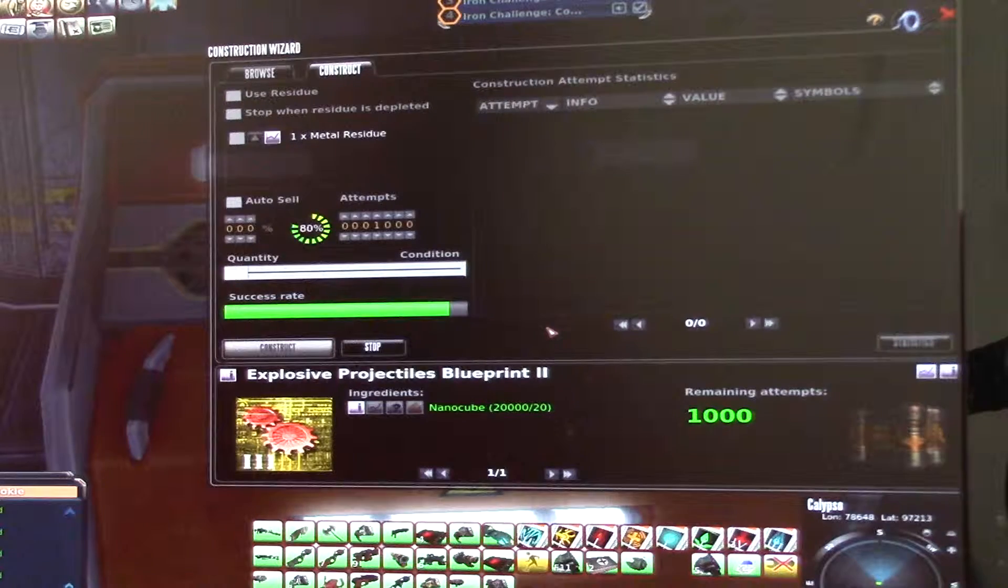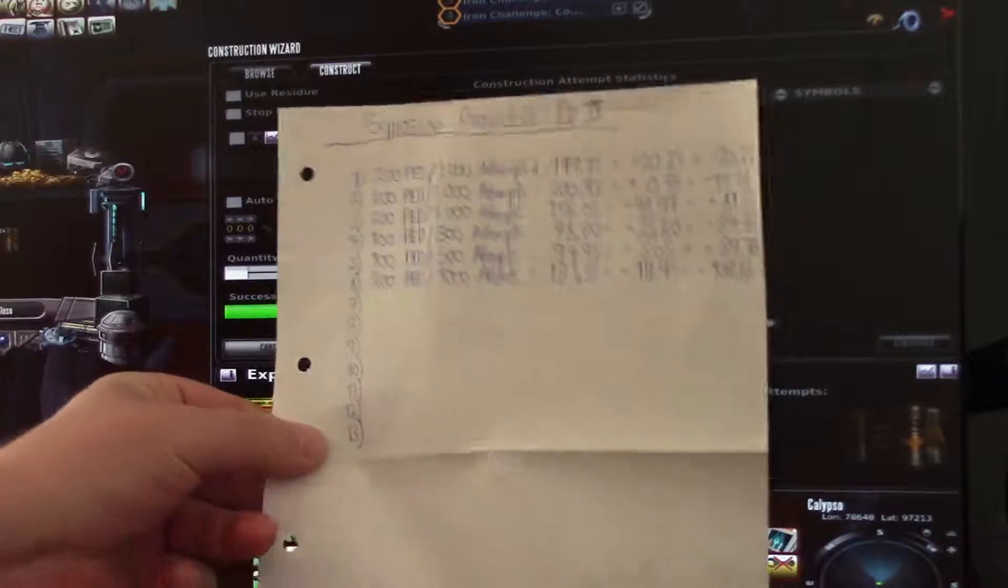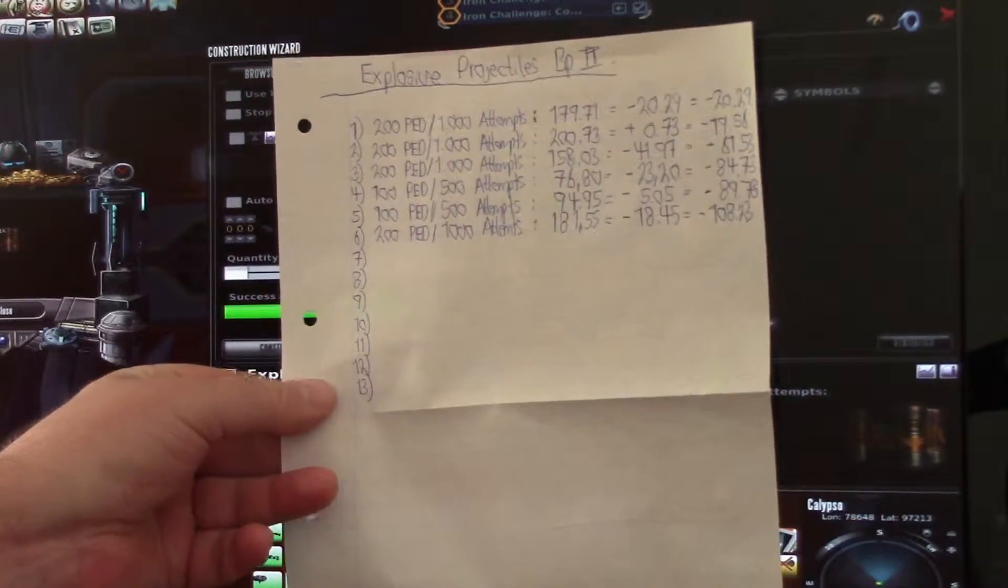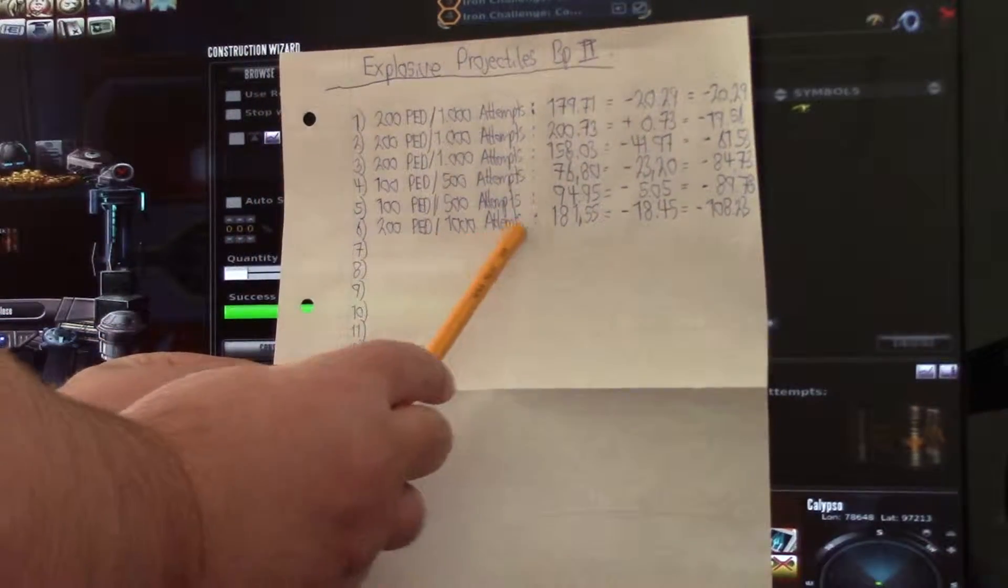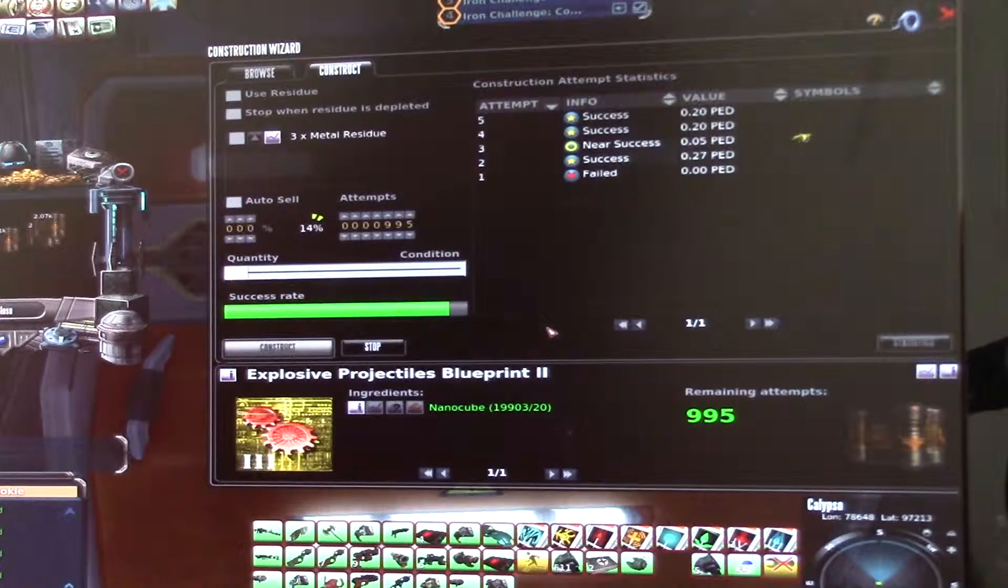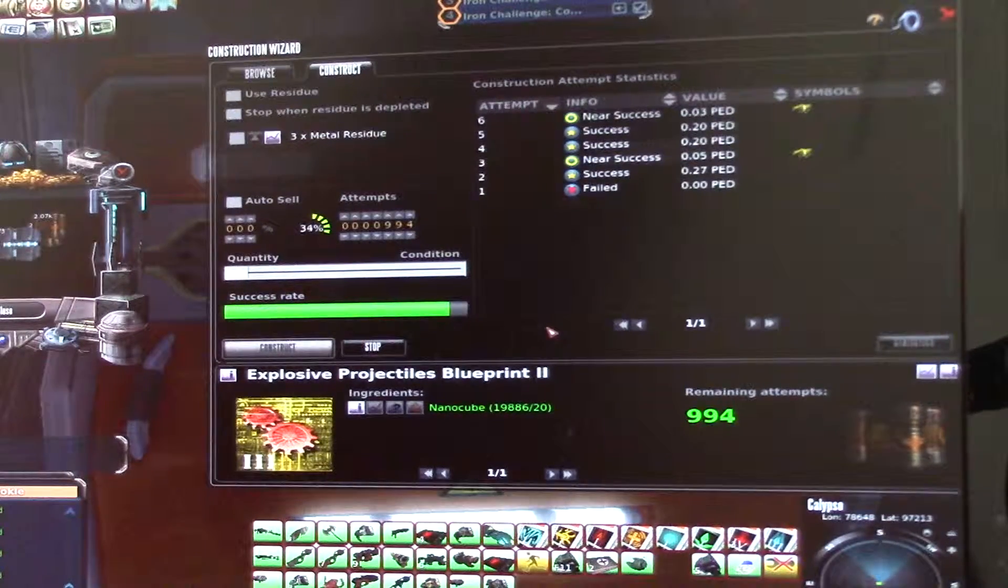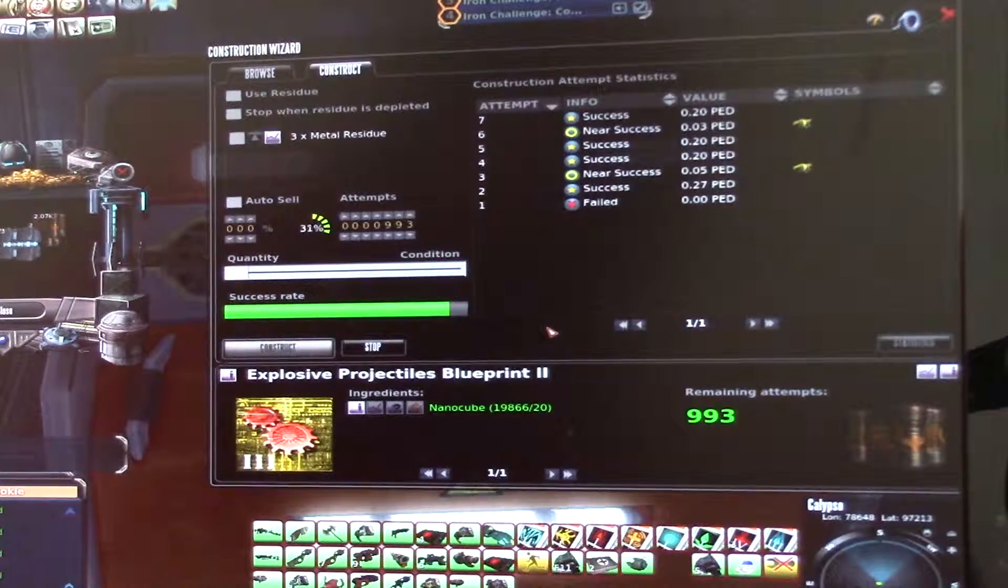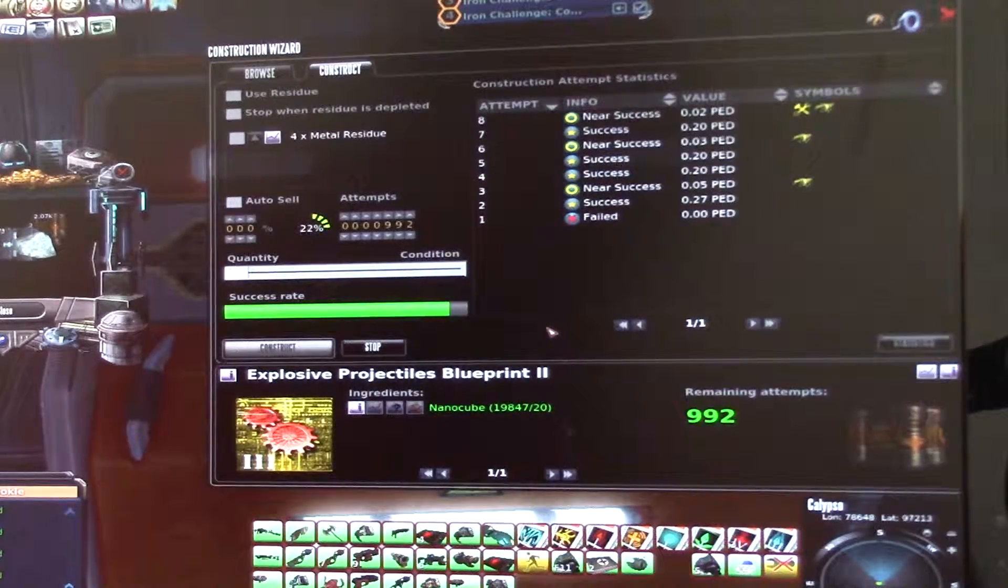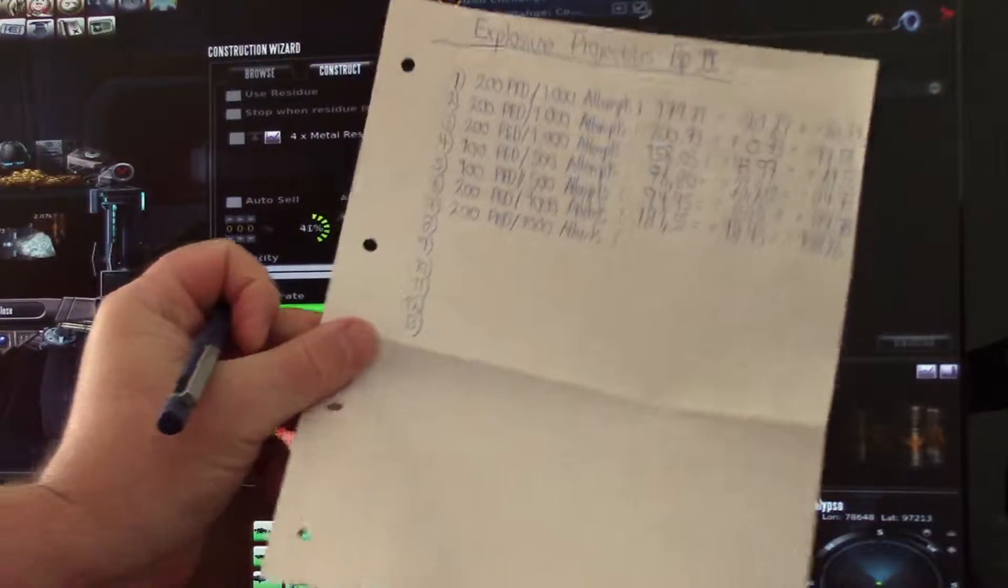And I have to look, but then I will write now on my paper, on line 7, I will write 200 PED, 1000 attempts. But I am still uploading, so I have to look my laptop. And firstly I need some cola. But the line is ready here.